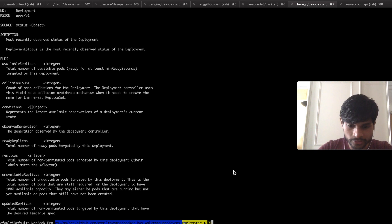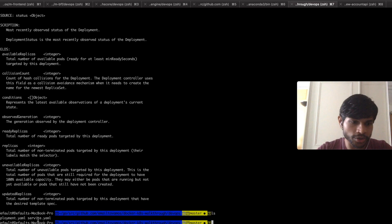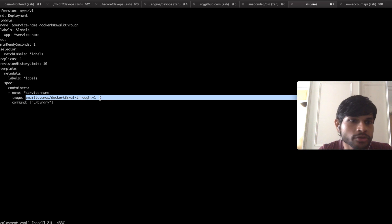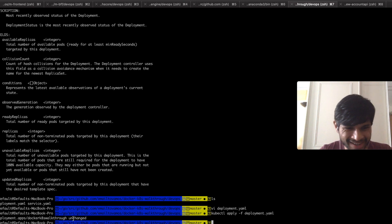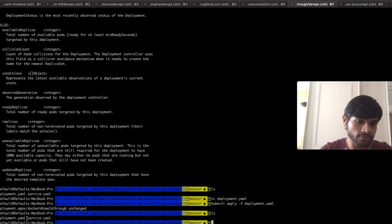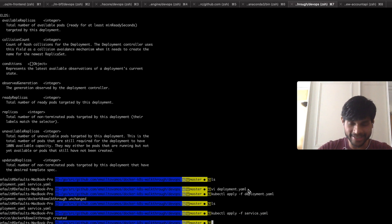Next I'm going to cover is `kubectl apply`. If you have a YAML file which you use to create any Kubernetes object, you apply it using `kubectl apply`. Here I have a deployment file — it runs a particular image and has one replica. If I do `kubectl apply -f deployment.yaml`, since I had applied it already before, it says the deployment is unchanged. You can do the same for other objects like a service: `kubectl apply -f service.yaml` and the service is created.